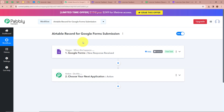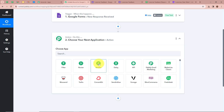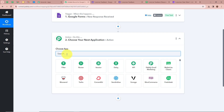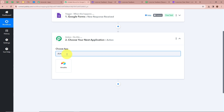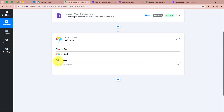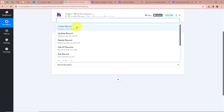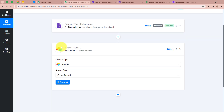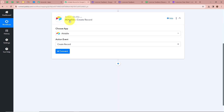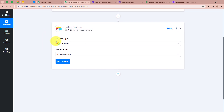After setting up our Trigger step we need to set up our Action step. We click on the arrow and, as mentioned in the introduction, our Action application is going to be Airtable. So I am going to select Airtable. For the action event we are going to select Create Record — that means every time a response is captured in Pabbly Connect from Google Forms, automatically a record will be created in our Airtable. Then I click on Connect to authorize Airtable with Pabbly Connect.